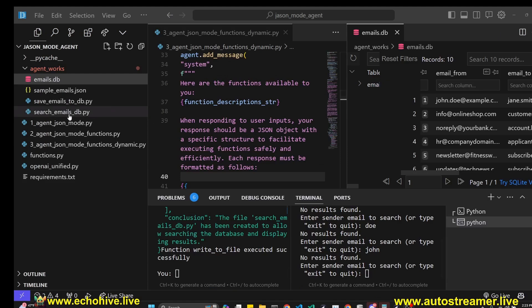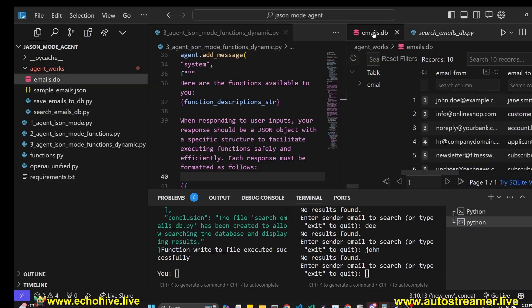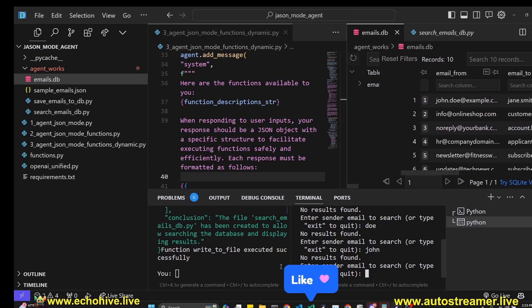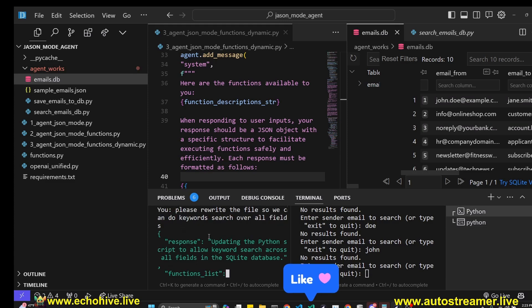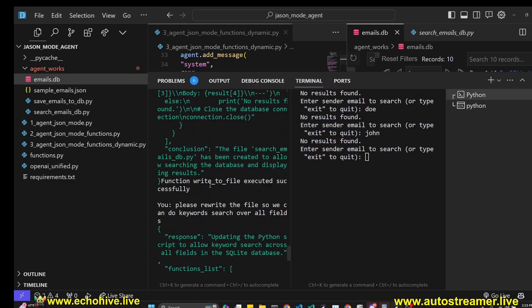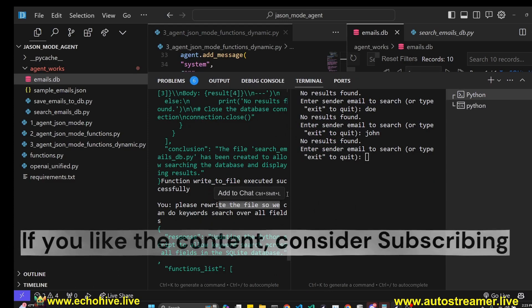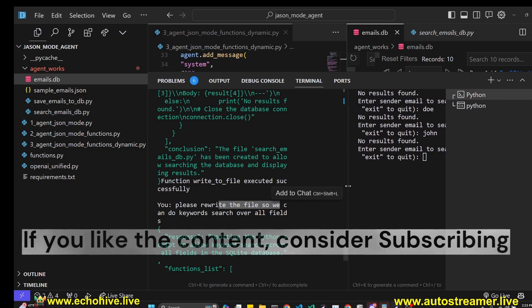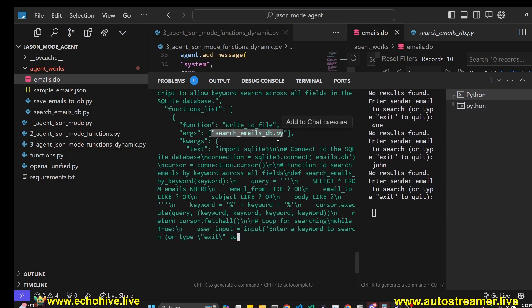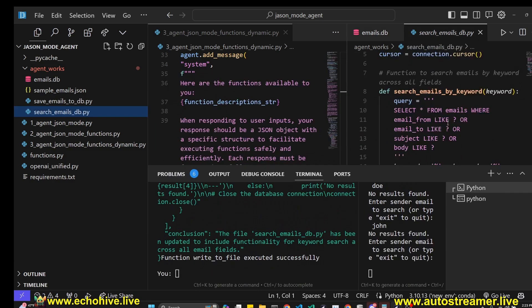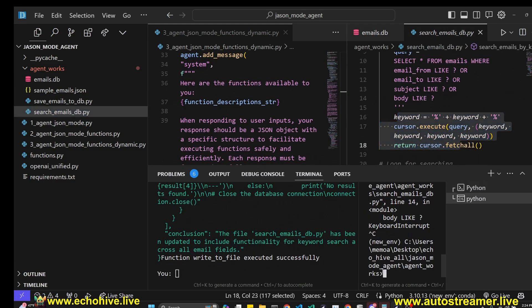It created the search_emails.db, but currently it searches with full email addresses where we want to search for keywords from even the body or the subject of the email, including the email itself. I'm asking it to rewrite the file so that we can do keyword search over all the fields, and it's going to rewrite that file, search_emails_db.py, and it looks like it's going to allow us to search for keywords.